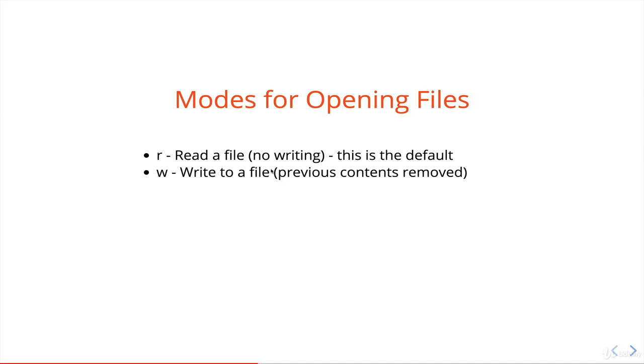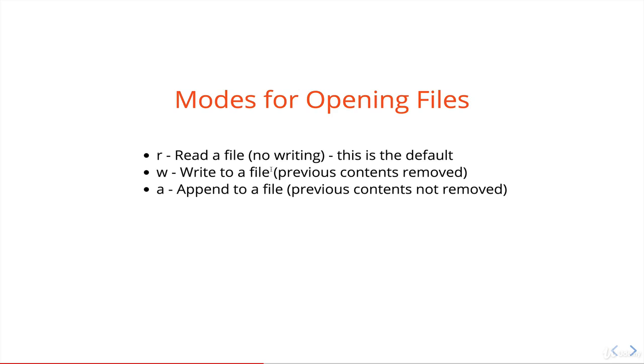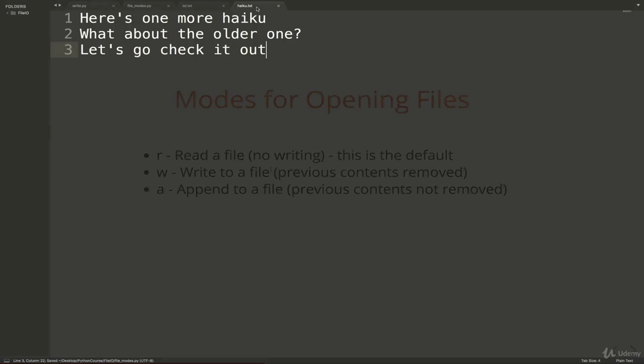First up, r we've already seen - that doesn't allow you to write to the file, it's a default value. w writes to a file, overrides or overwrites whatever was in the file before. Next is a, stands for append. What append will do is allow us to add contents to the end of a file.